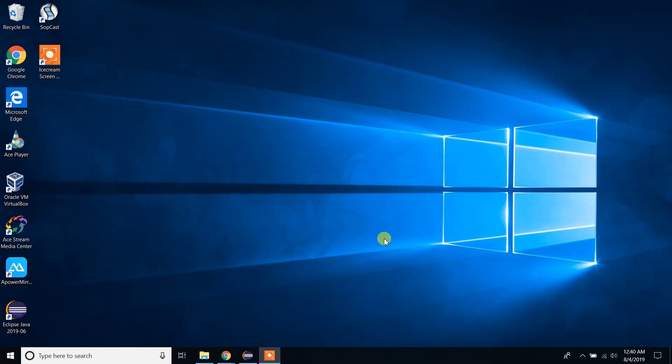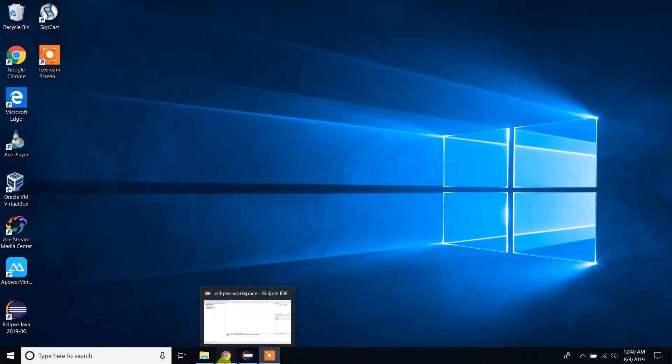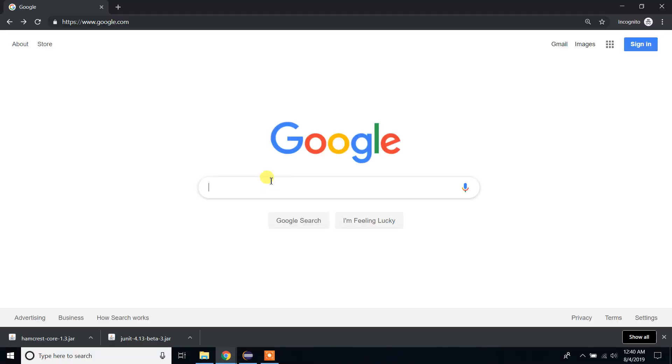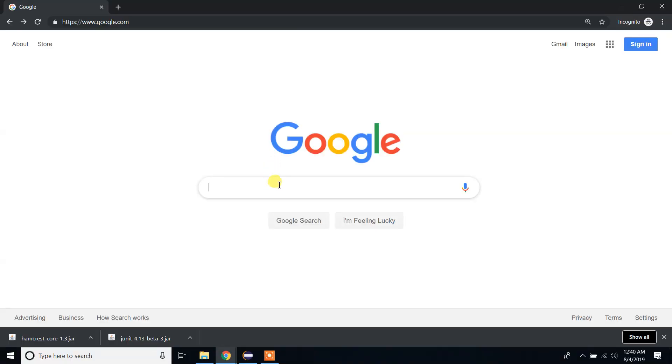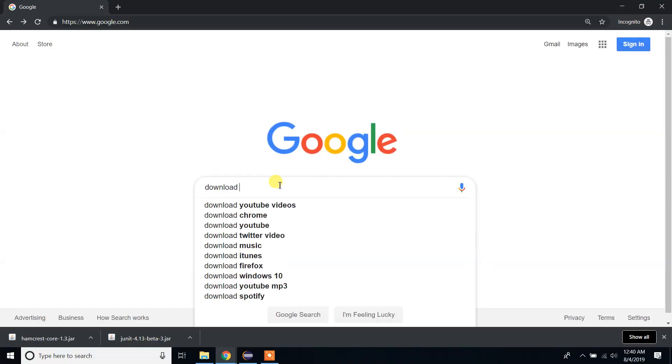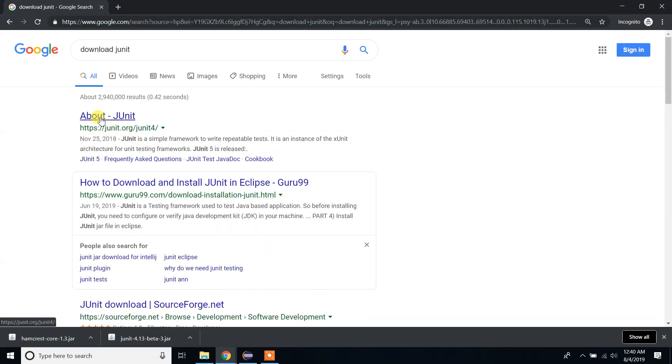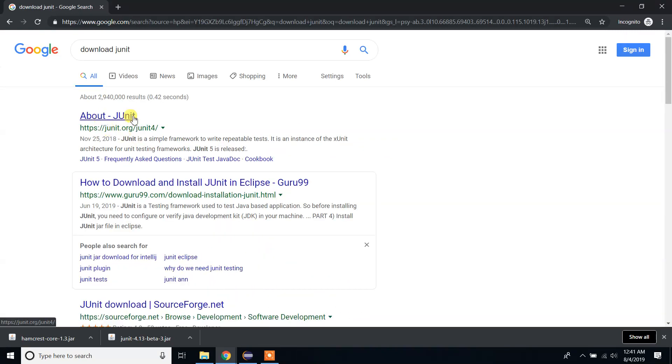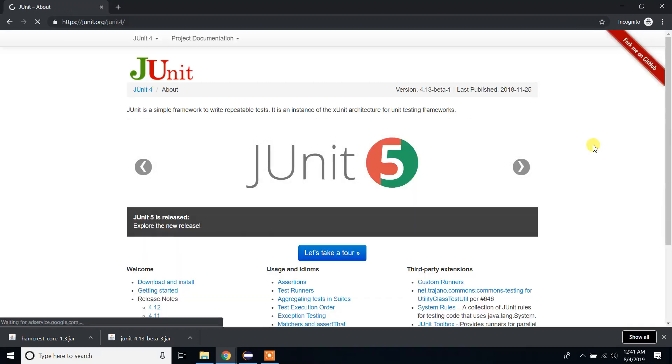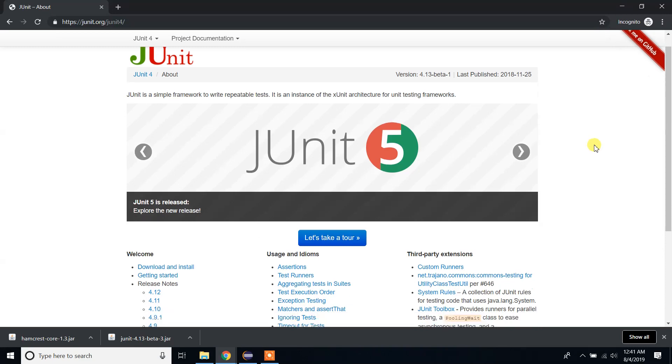Let's start by installing JUnit. Go to Google and type 'download JUnit'. As you can see, the first link is junit.org, the official website of JUnit. It's a very reliable site, so don't worry to go there. Click on JUnit and click on download and install.